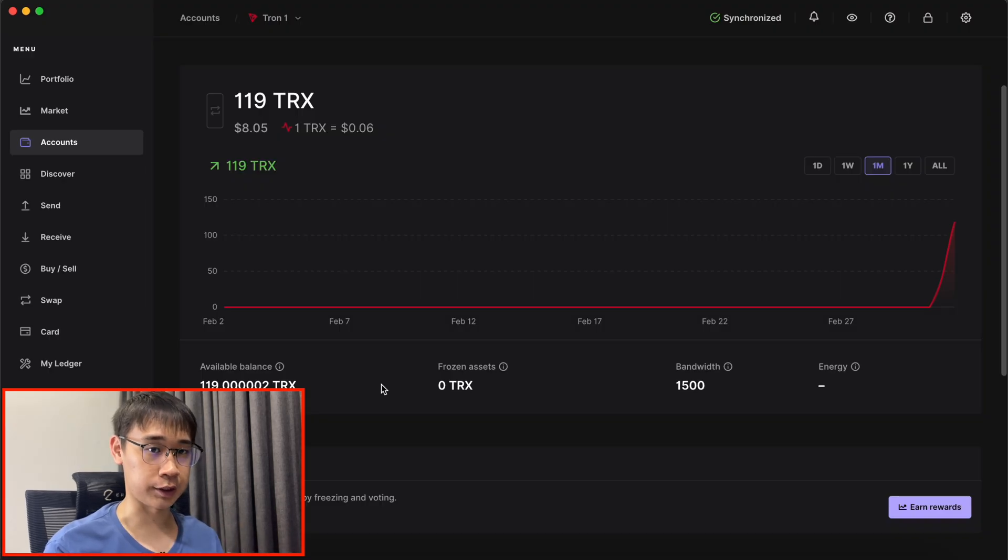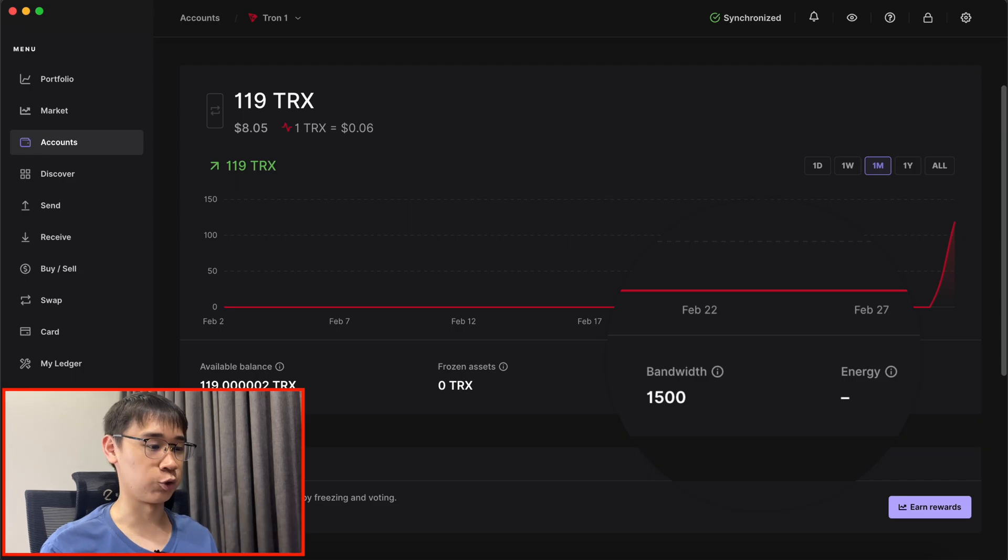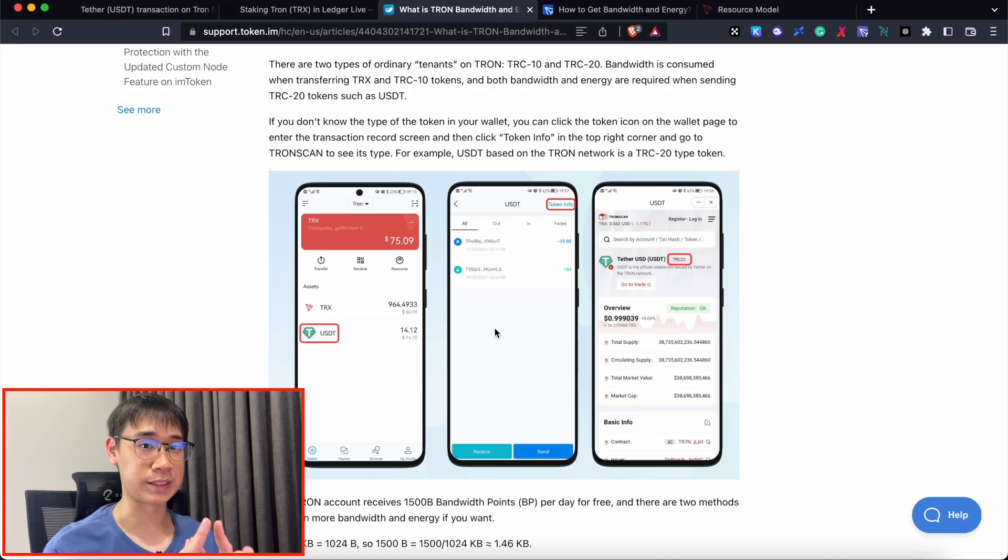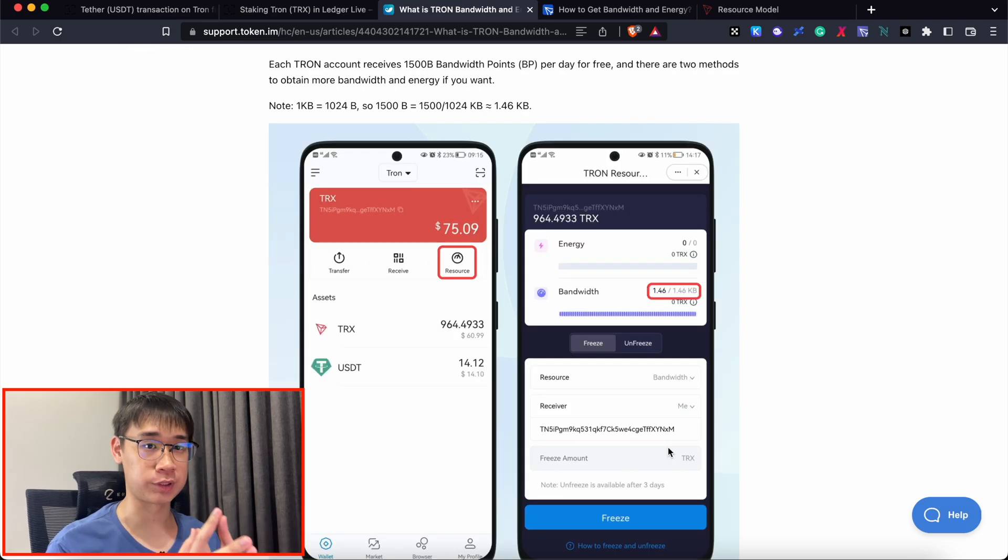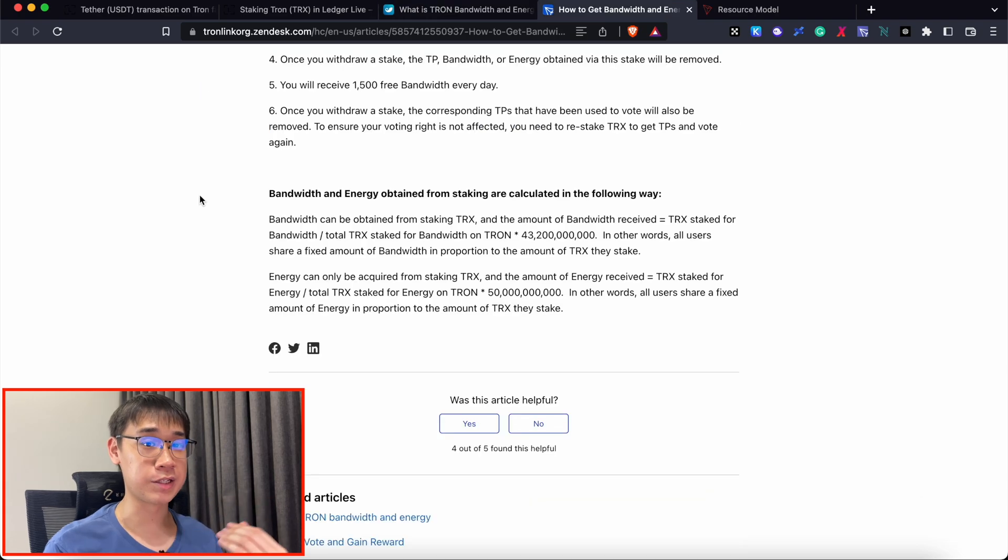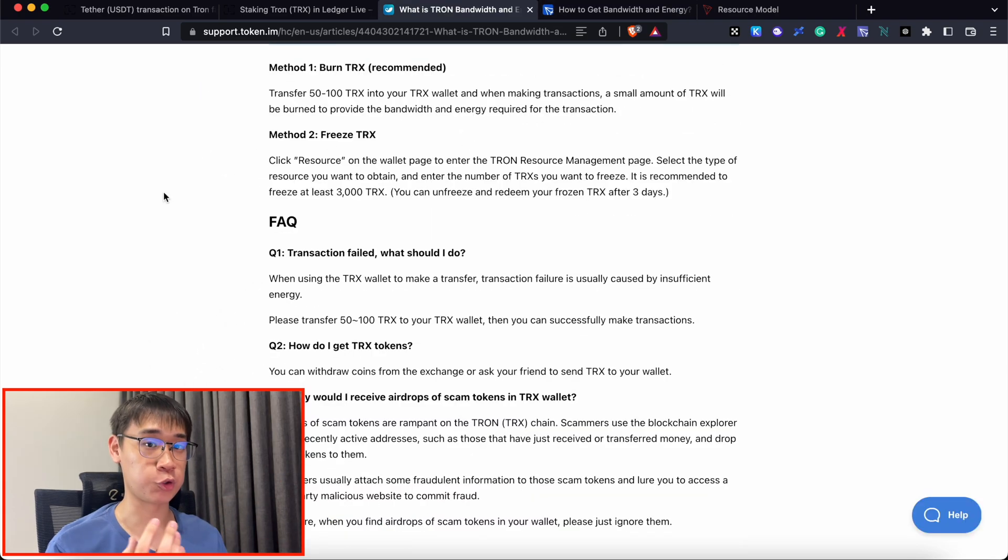If you are on your Tron account on Ledger Live, you may notice that there are two different tabs known as bandwidth and energy. Both of these parameters are consumed when you are sending TRC20 tokens on the Tron network. Every active Tron account receives some bandwidth for free every day, but energy can only be acquired if you stake some TRX tokens using a wallet.